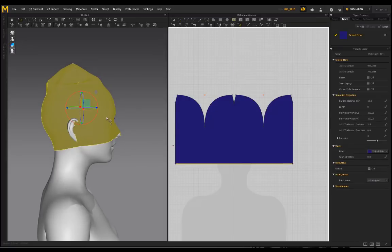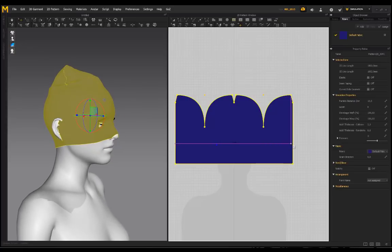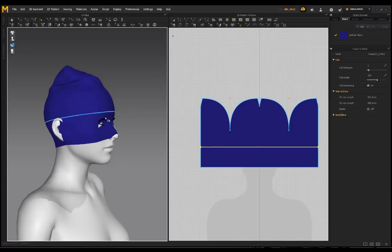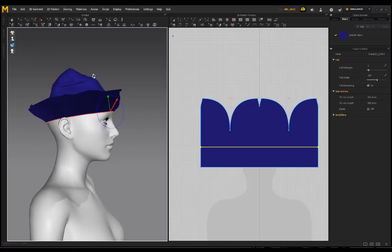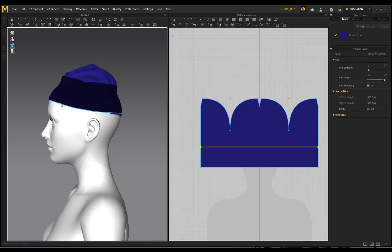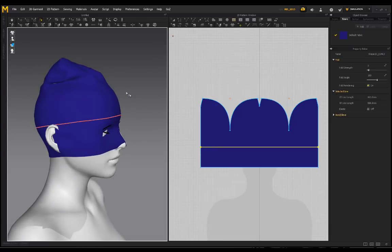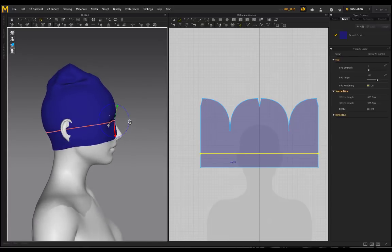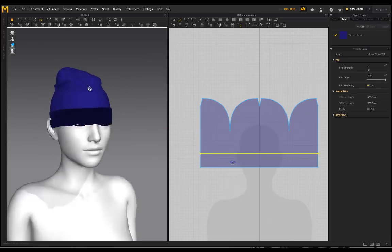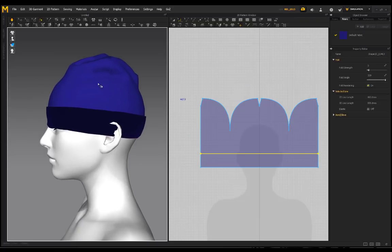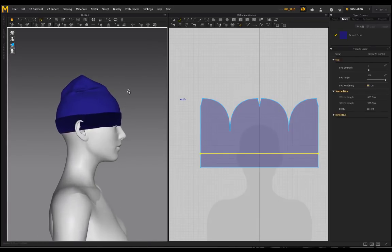I'm going to create another internal line. Whenever I click on the garment it places a blue dot as a reference point — click Enter. Now go to Fold Arrangement, select this line, and fold this up. Click simulate. I need to be careful here because this can end up falling off the character, so I'll bring this line down a little bit more, then fold it up and simulate again.